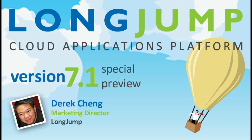Hello, my name is Derek Chang, Marketing Director for LongJump, and I want to thank you for being part of the LongJump community.